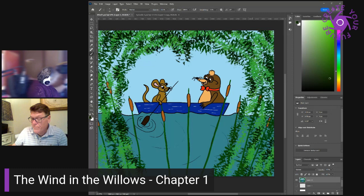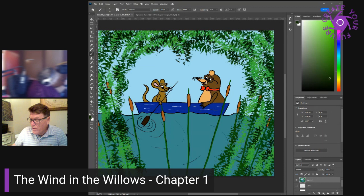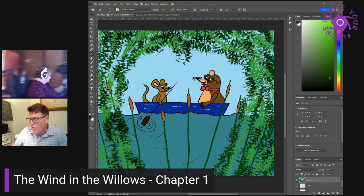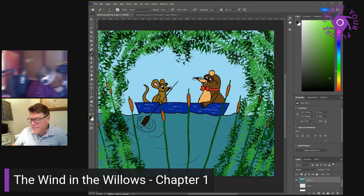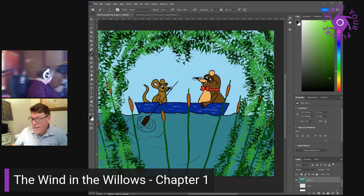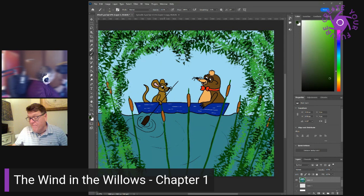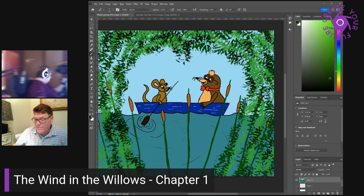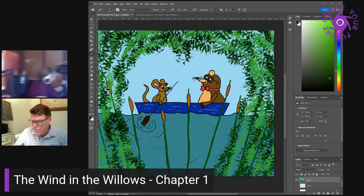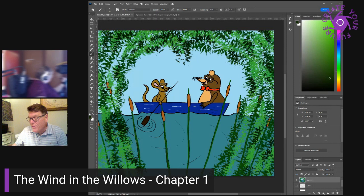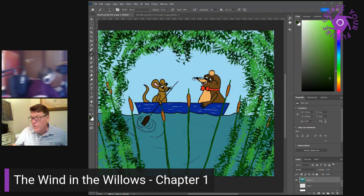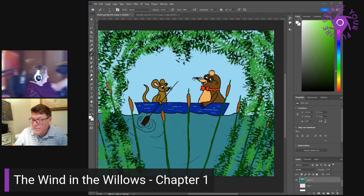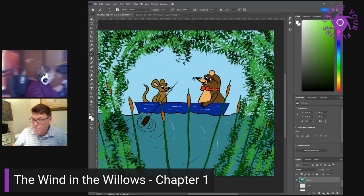The mole was quiet for a minute or two, but he began to feel more and more jealous of rat sculling so strongly and so easily along and his pride began to whisper that he could do it every bit as well. He jumped up and seized the sculls so suddenly that the rat who was gazing out over the water and saying more poetry things to himself was taken by surprise and fell backwards off his seat with his legs in the air for the second time while the triumphant mole took his place and grabbed the sculls with entire confidence. Stop it, silly, cried the rat from the bottom of the boat. You can't do it. You'll have us over.